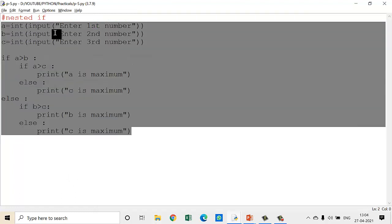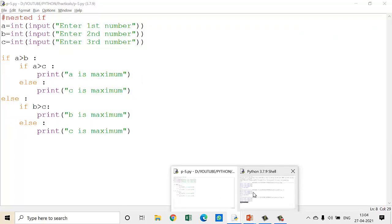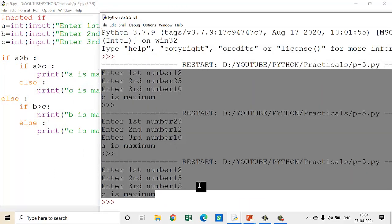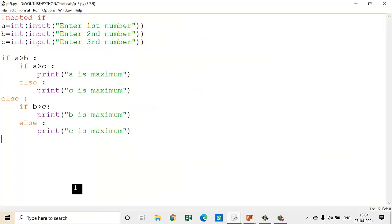Every time you do a program or create one by your own, check all the possibilities in output and verify whether your output is true or not. After that you can only decide: yes, my logic is correct. So this is nested if.